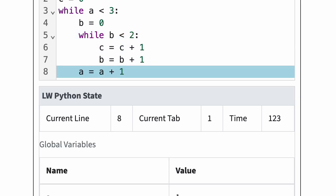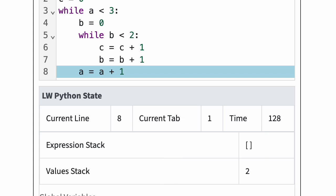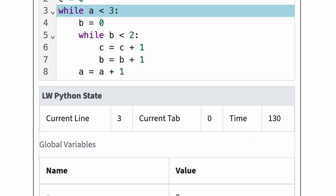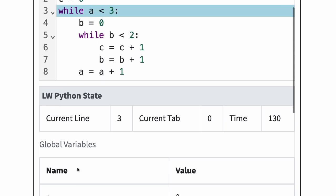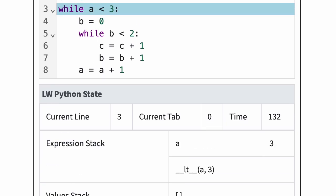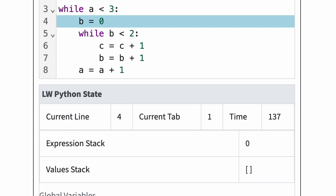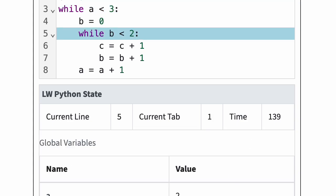Then in line 8, Python increases a by 1 and jumps back to line 3, tab 0. At this point, a is 2 and c is 4. A is still less than 3, so Python executes the outer loop body again. Once again, Python executes the inner loop body twice, increases a by 1, and jumps back to line 3, tab 0.